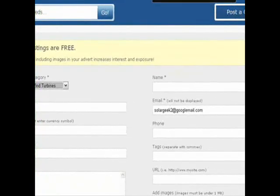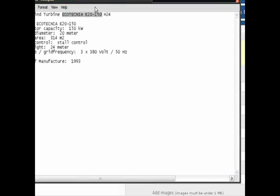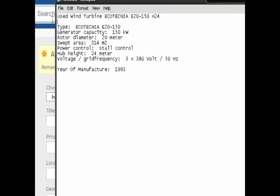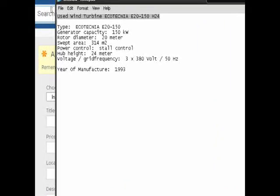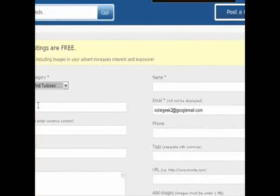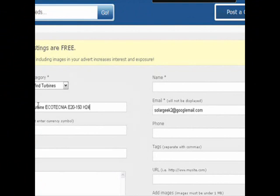I have prepared a bit of sales text here beforehand. Here is my heading title — a used wind turbine Ecotechnica E20. Put your title in the title box. The next field is the price; in this case we don't give out the price, so we just put price on request.